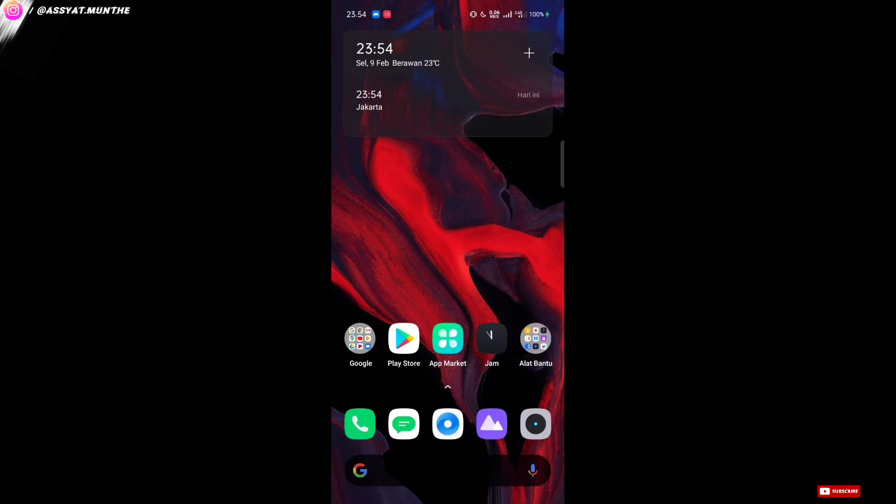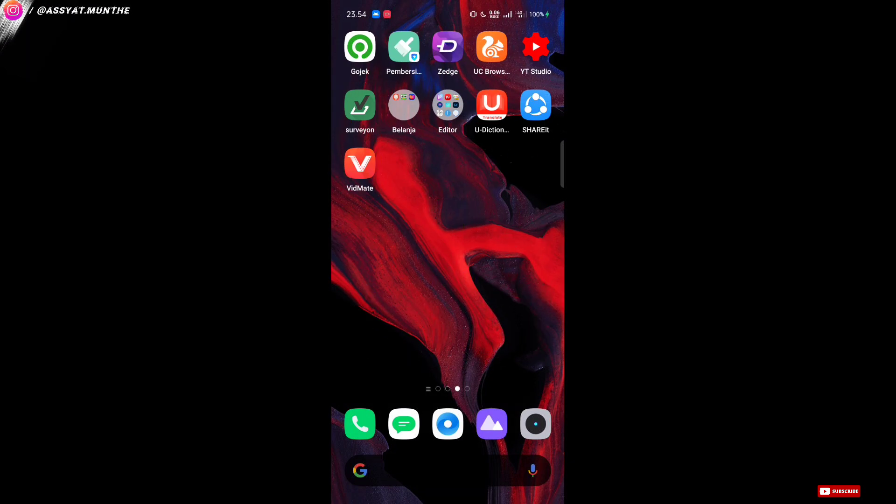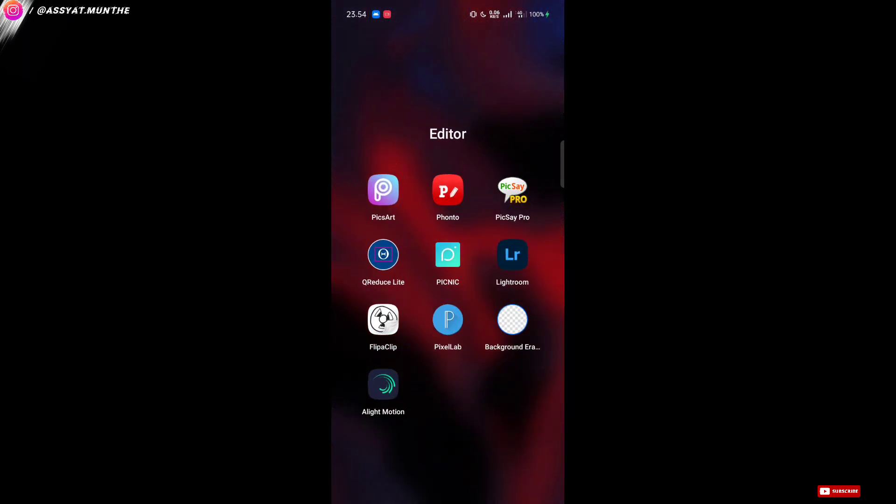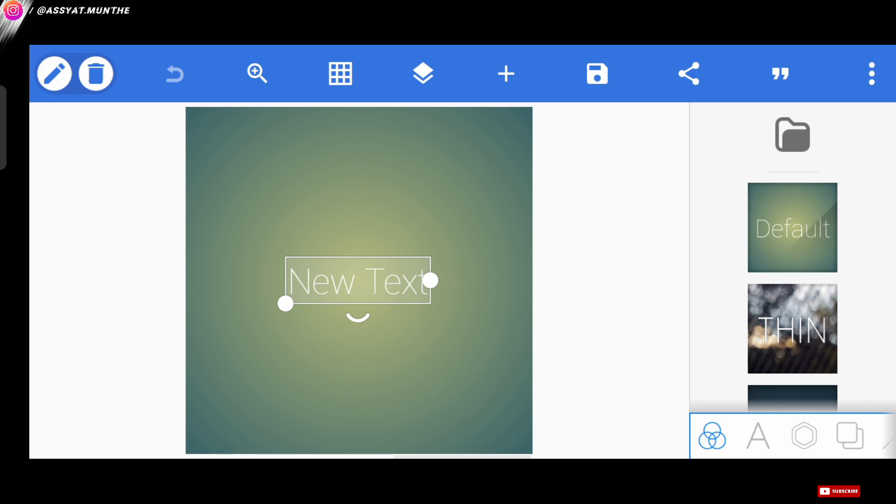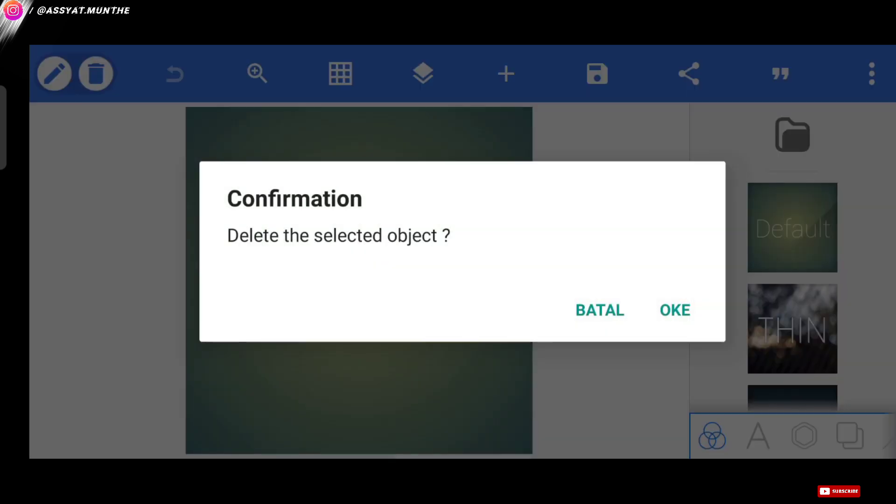First, we enter the Pixelab application. As usual, we can just delete this text, it's okay.